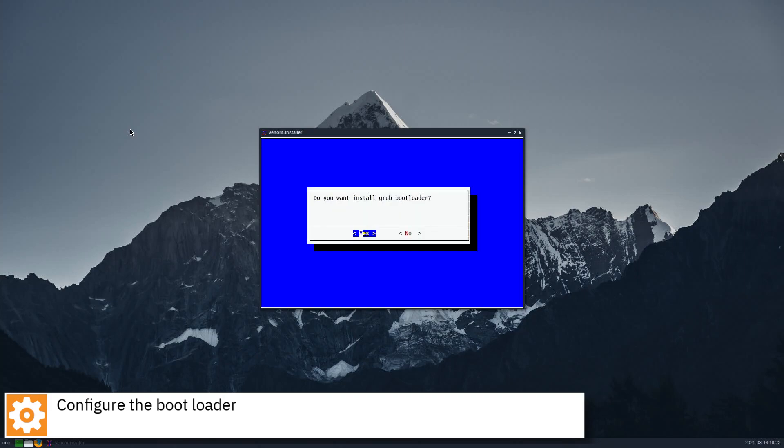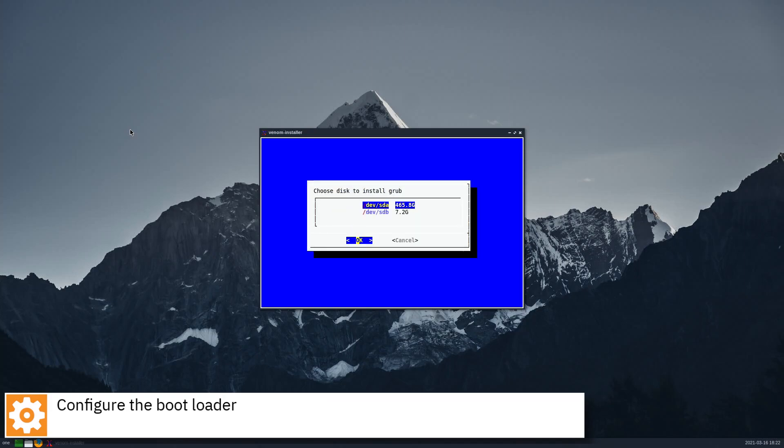Configure the bootloader. Choose where to install the bootloader.